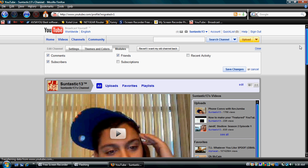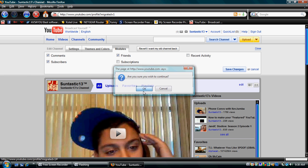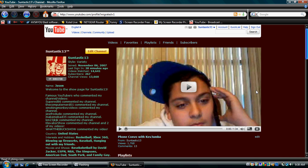And if you don't like the new YouTube channel, you can always revert back by going back to your channel and where the box says revert, I want my old channel back. And as you can see, my channel is back to normal.